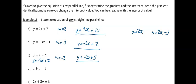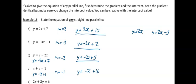Part d — again we rearrange: y = −x + 1, so it's easy to see that my gradient is −1. My parallel line is y = −x + 16.